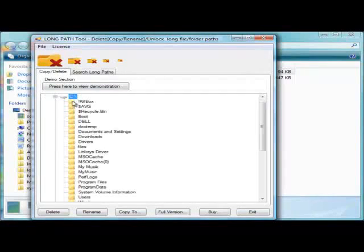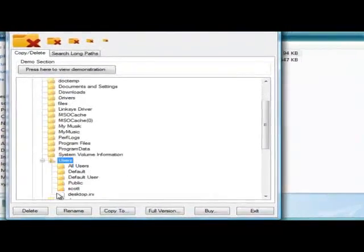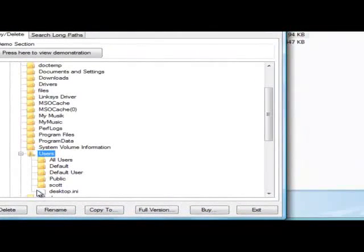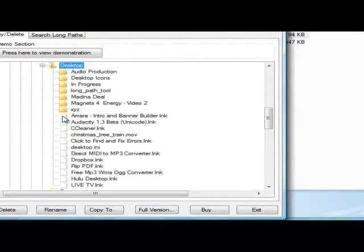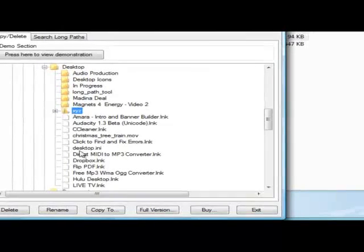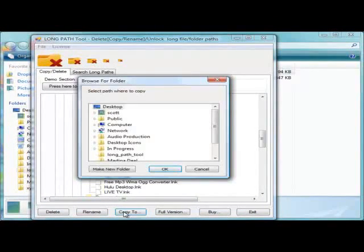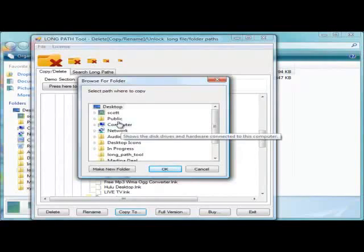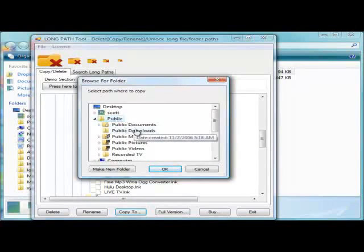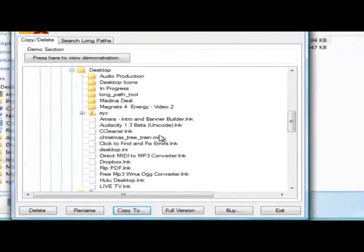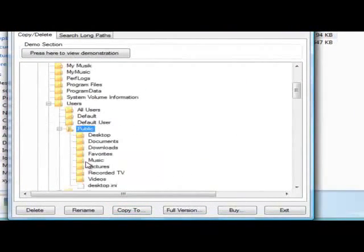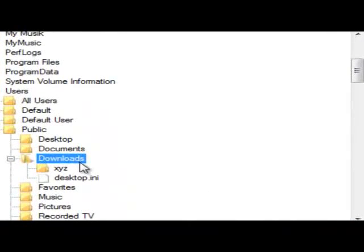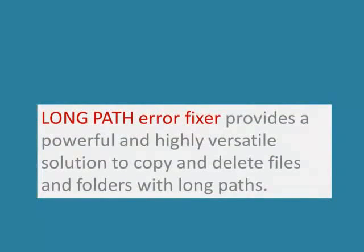Here, I am copying my XYZ folder to a new location. LongPath Tool Error Fixer has many features.